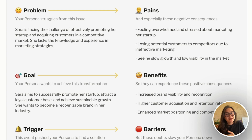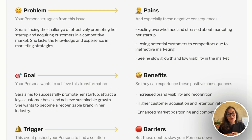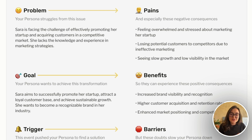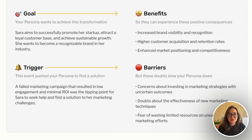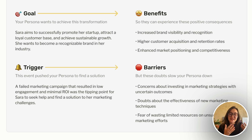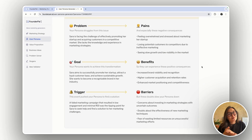With this user persona, we can improve our landing page and our product. Now we know what problems our user persona has, what pains it causes, what the persona's goal is, what the persona wants to achieve with this transformation, what benefits the purchase of your product will give to the persona, and also what triggers and barriers your persona has that stop them from buying your product.